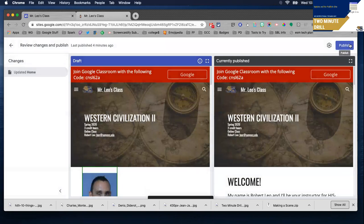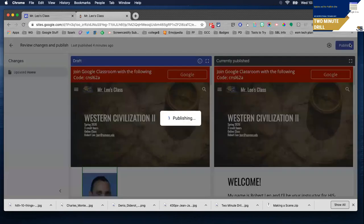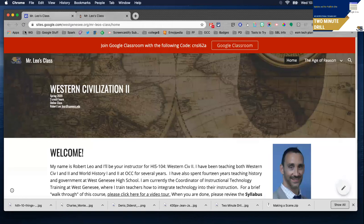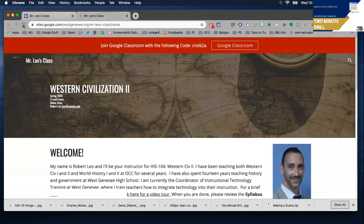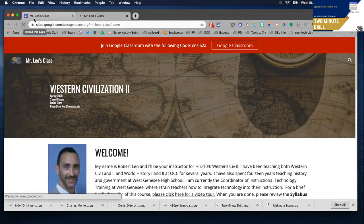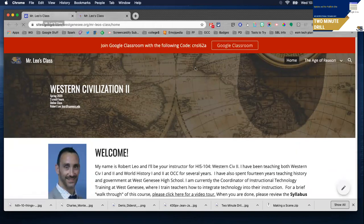And when you're all set, you can click publish. If I was to now refresh my page to the published version, you'll notice that the change should now be reflected. There it is.